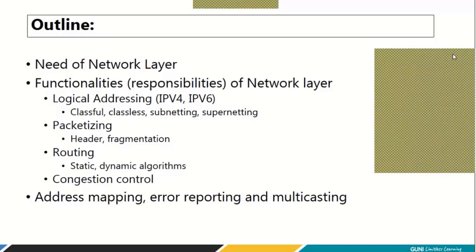What are the responsibilities? The first and most important responsibility is logical addressing. When I say logical addressing, you need to understand there are two categories: IPv4 and IPv6. We will talk about classful addressing architecture, classless addressing architecture, subnetting and supernetting, and you have a lot of numericals to solve here. If your target is to appear for a GATE exam, assume you make it a two-mark question from this section.